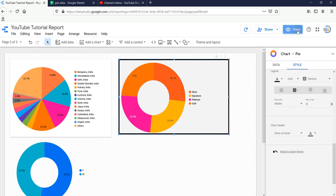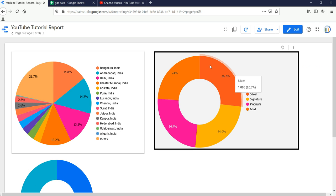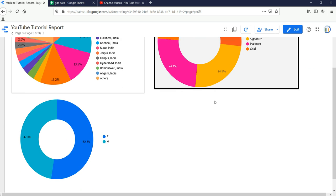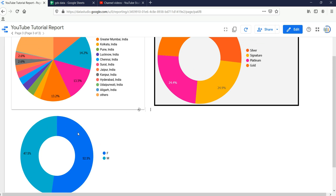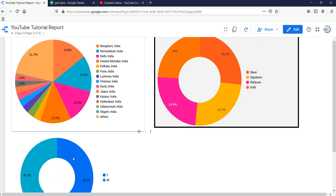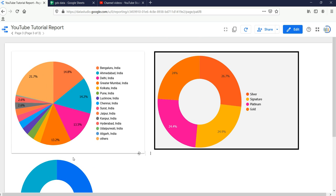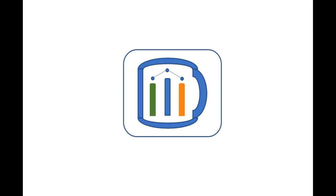If you click on View, you will see the donut chart showing the percentage of the categories. Similarly, we had created a donut chart for male and female population of our customers. We have reached the end of this video. In our next video I'll show you how you can create a Google Map in Google Data Studio. If you find this video insightful, do check our other videos and hit the like and subscribe button.